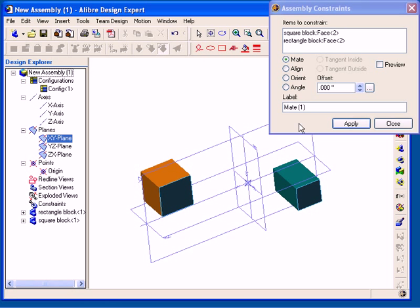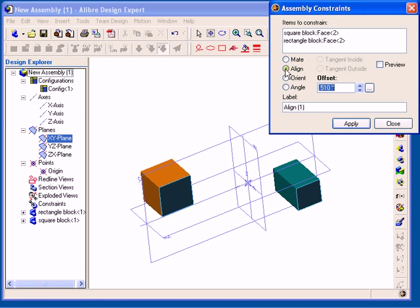Once I select Align, notice that the Offset field populates with the current offset distance between the two faces. I am going to change this value to 0 offset, and then I can check the Preview option to see a preview of what the assembly will look like when the constraint is applied.